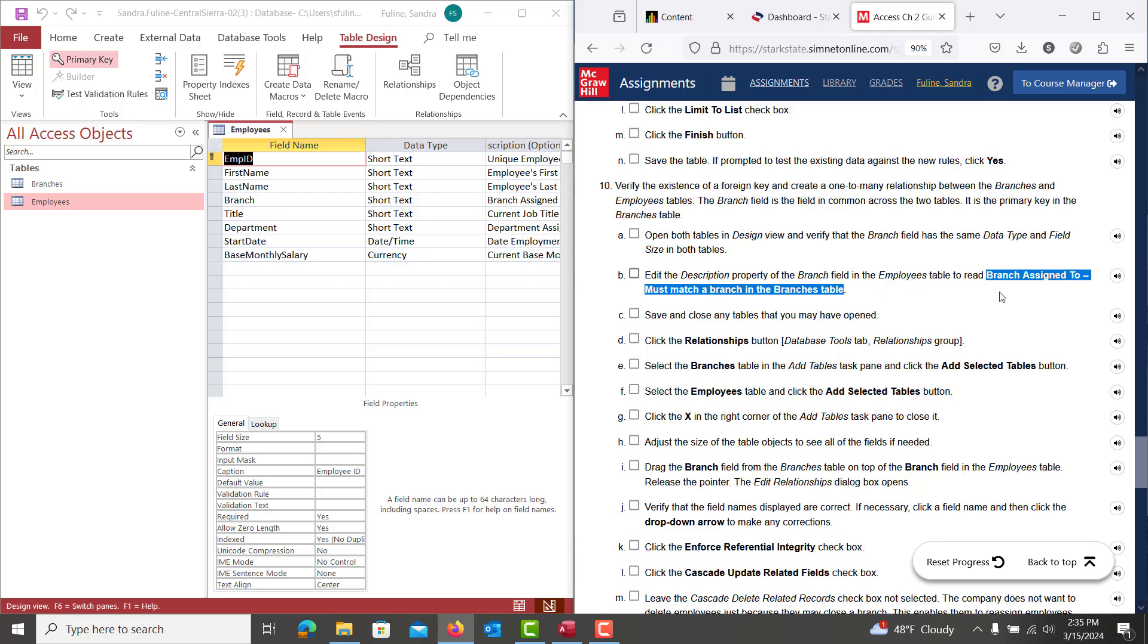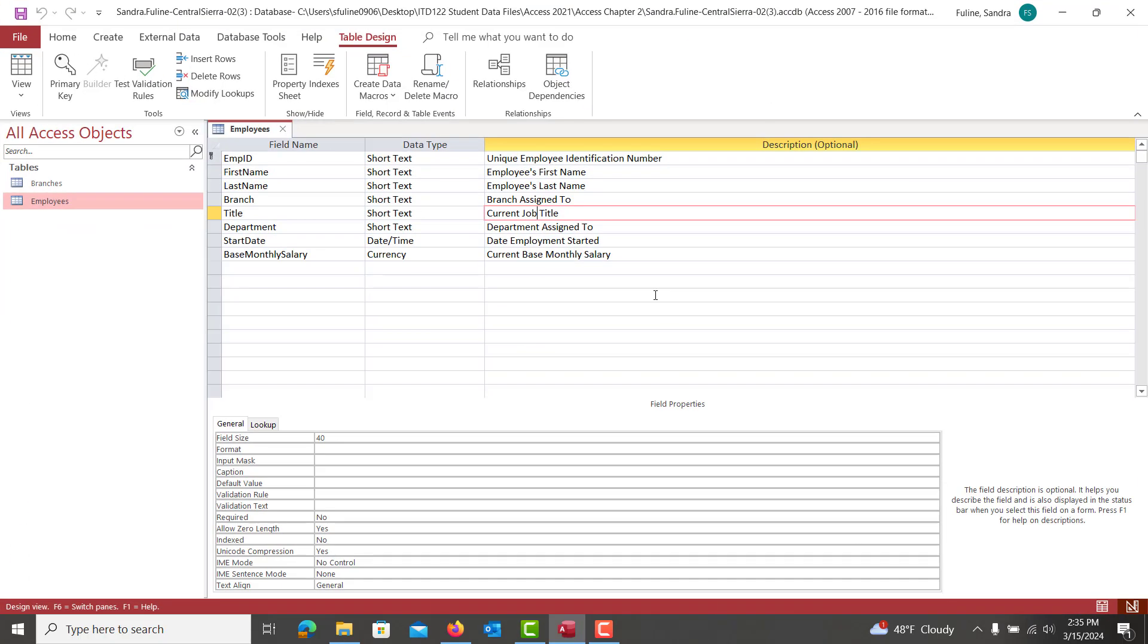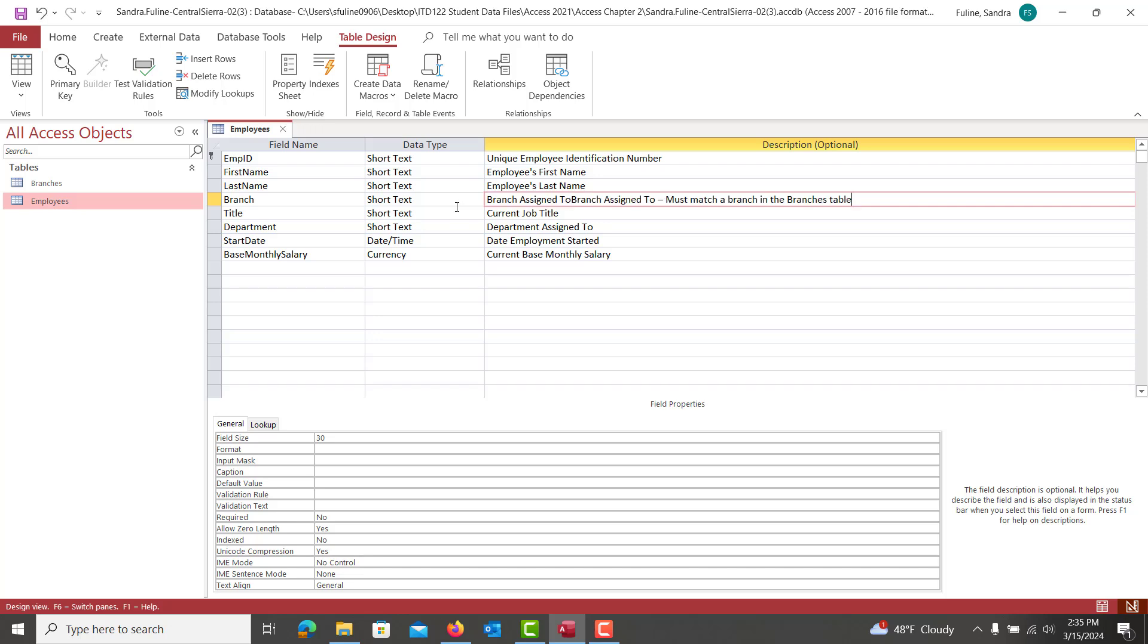We're changing this description property. So I'm going to select this and copy it. So I hit control C and you can type it in if that's easier for you. But in the design view of this employees table, right here where it says branch assigned to, you are going to add must match a branch in the branches table. So I copied it over without selecting it first. We're going to have all of that in this particular spot here for branch. So make sure that it matches exactly on my screen and what's in the directions.